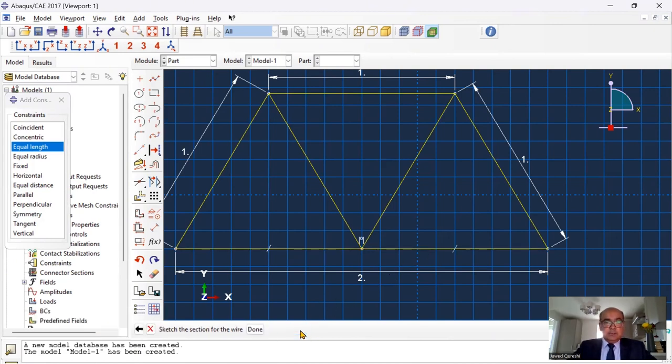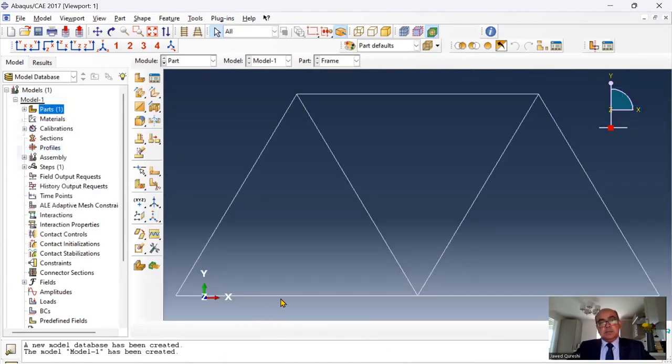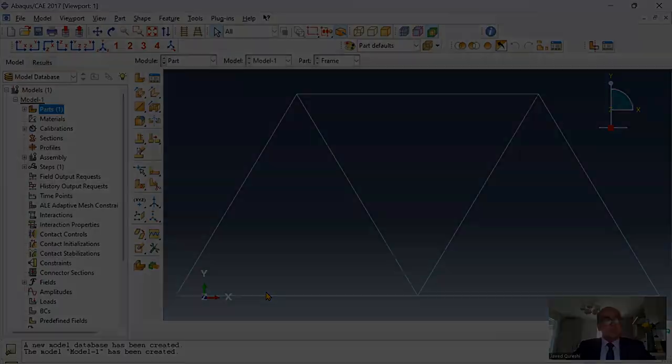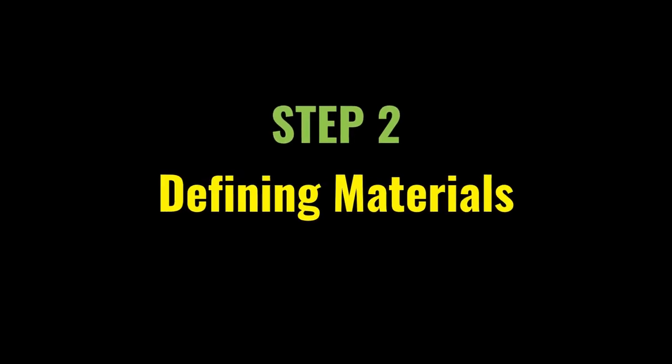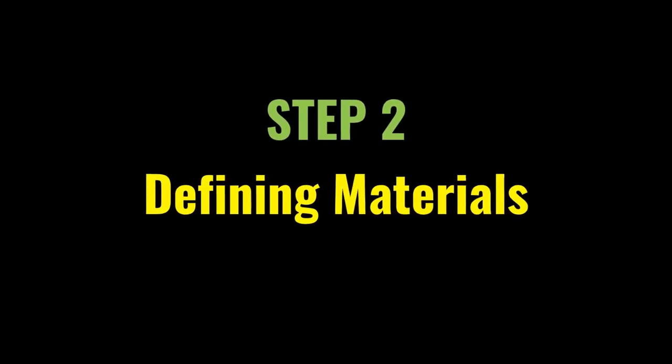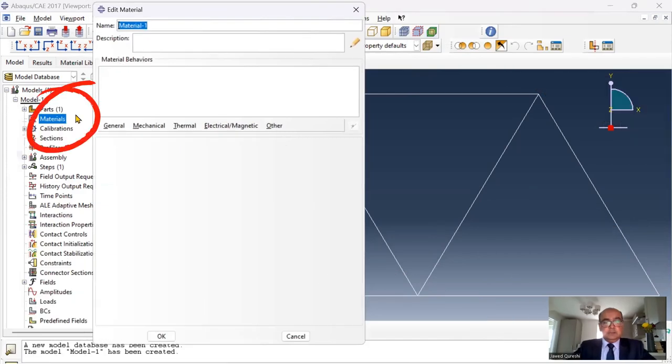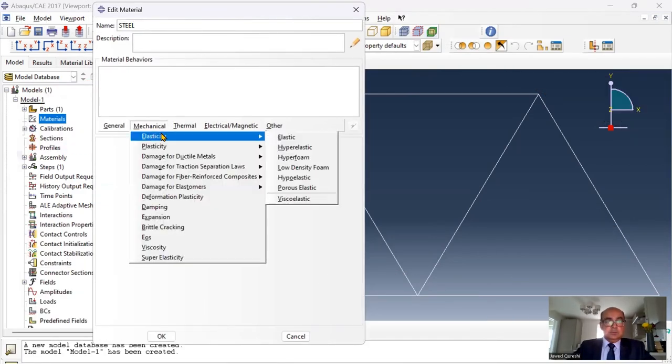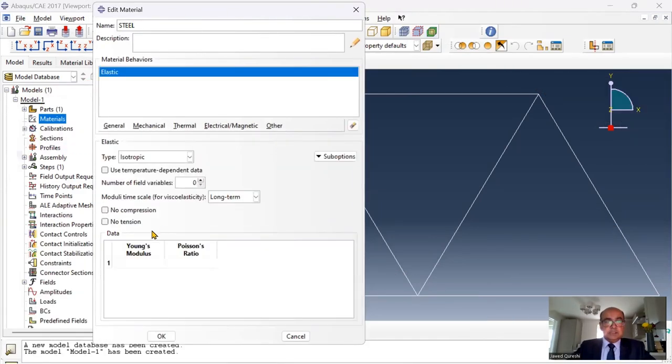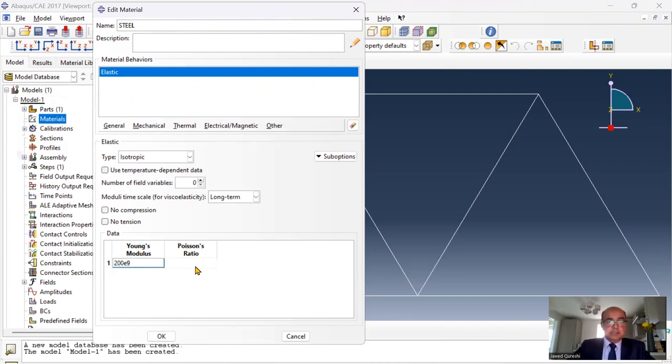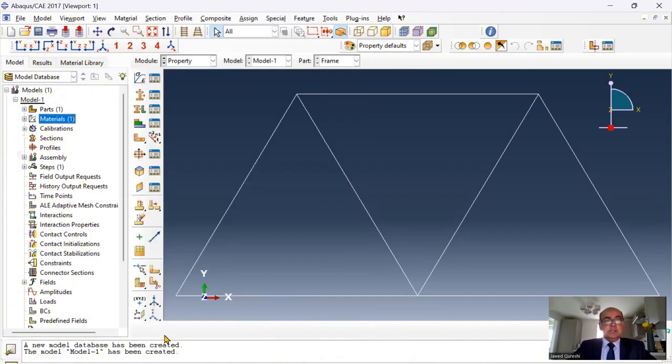Once I've done this, then I will click on done. The model has been created. The second step is defining materials. Click on material, say steel, go to mechanical properties. Elastic or Young's modulus is 200 E9 and Poisson's ratio is 0.3. Click OK. The material has been defined.